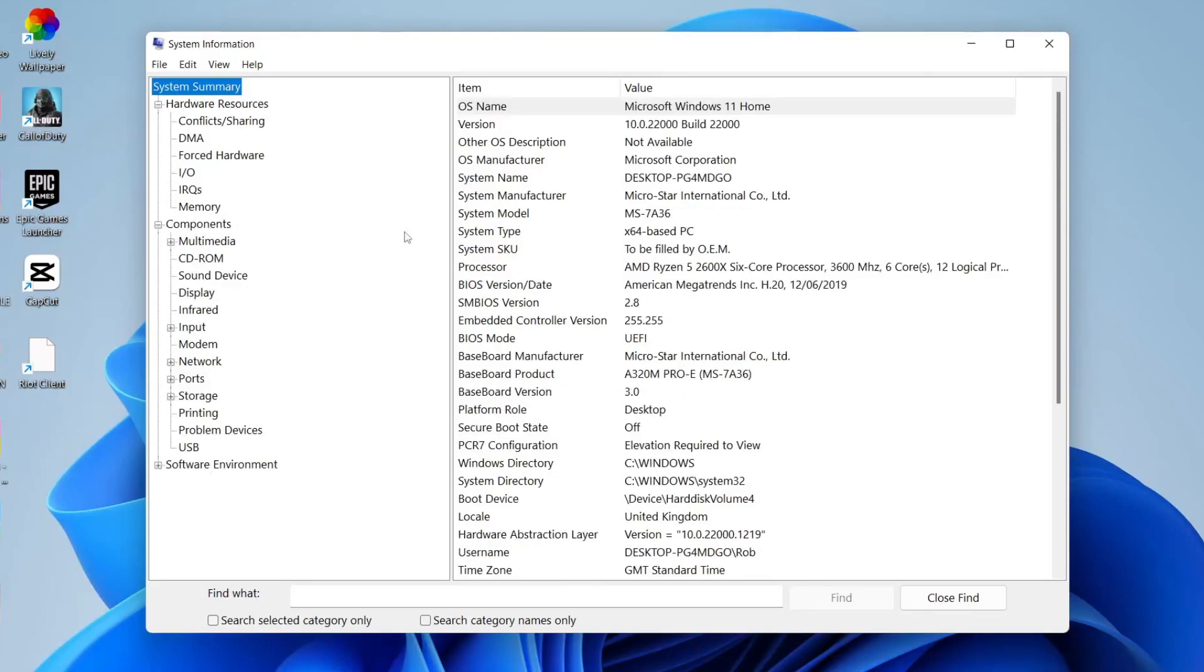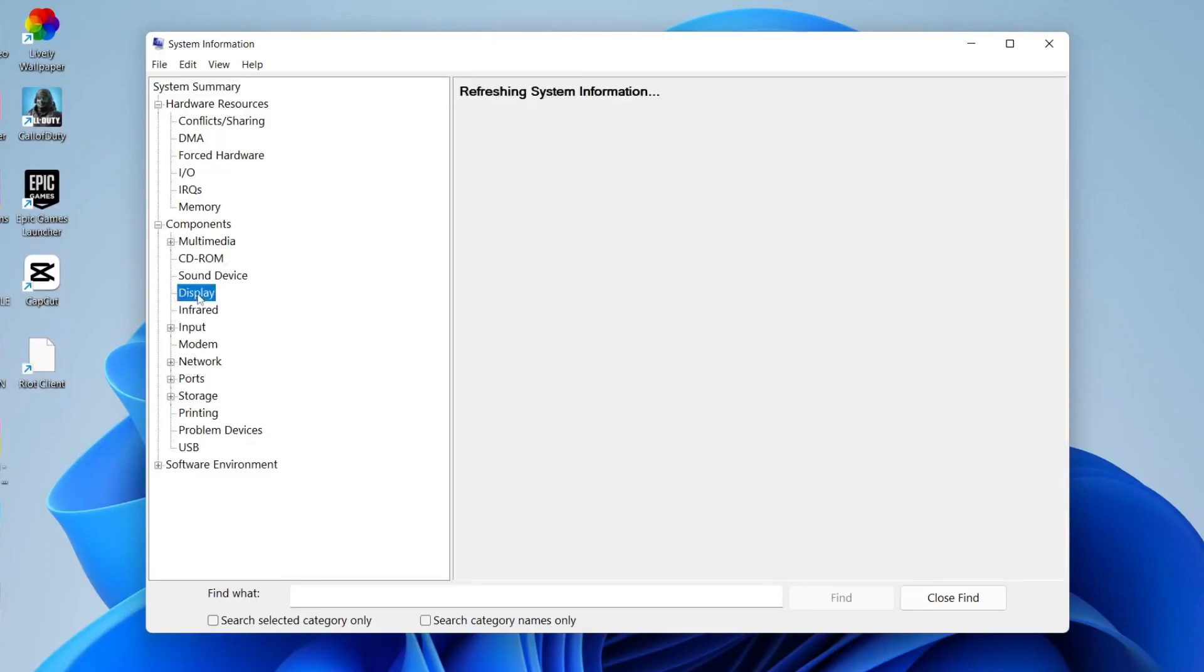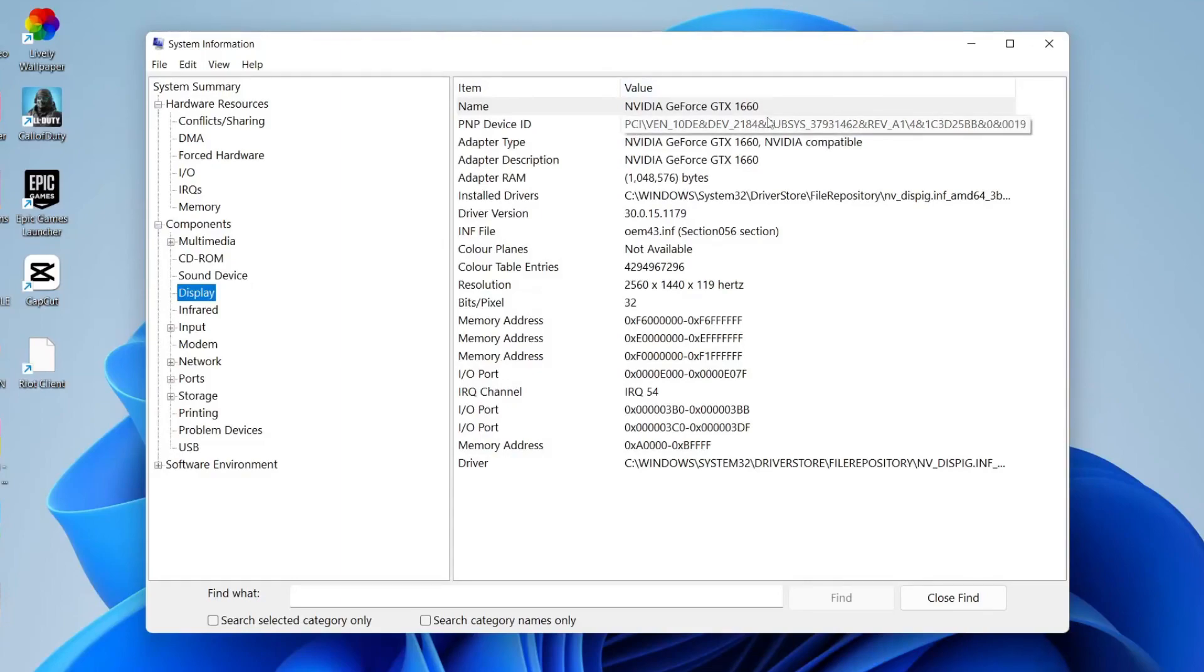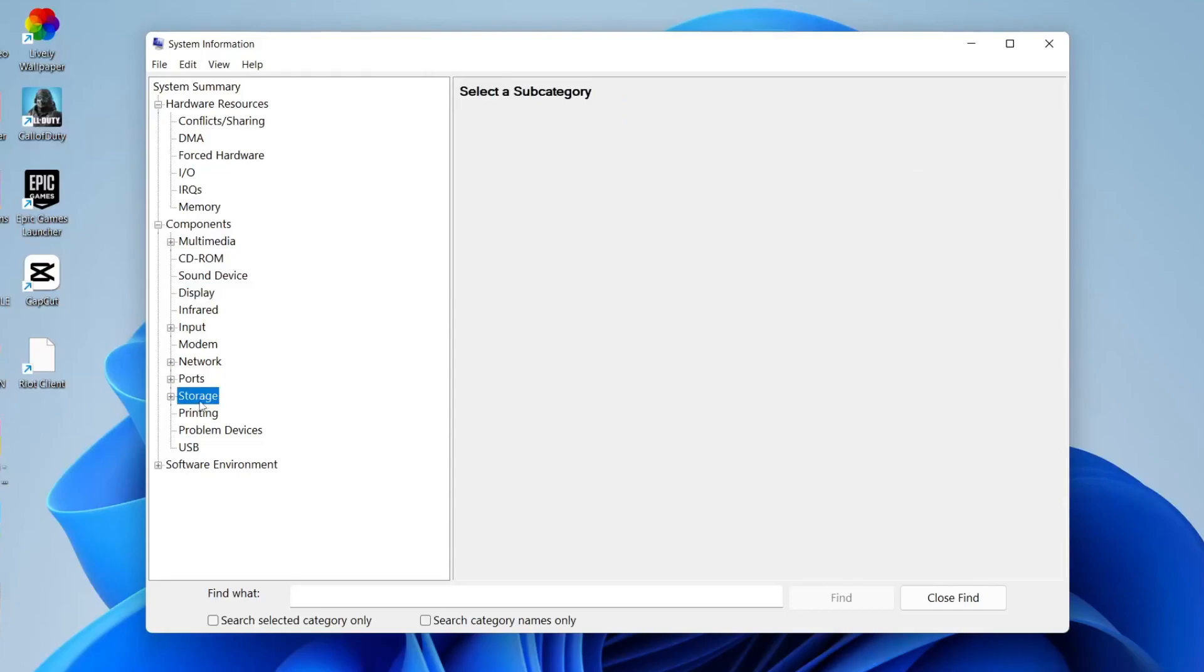To find your GPU make sure you've expanded components and then tap on display. It's going to say refreshing system information and as you can see at the top I've got NVIDIA GeForce GTX 1660. You can also check out your storage as well.